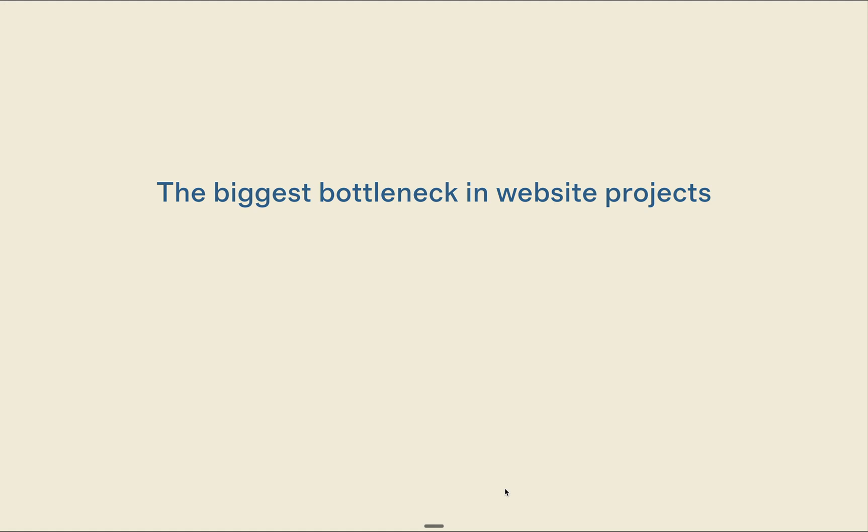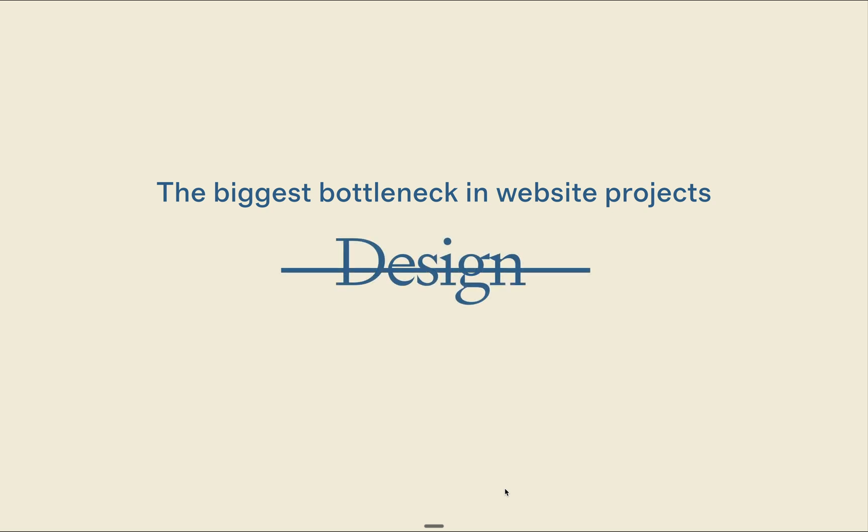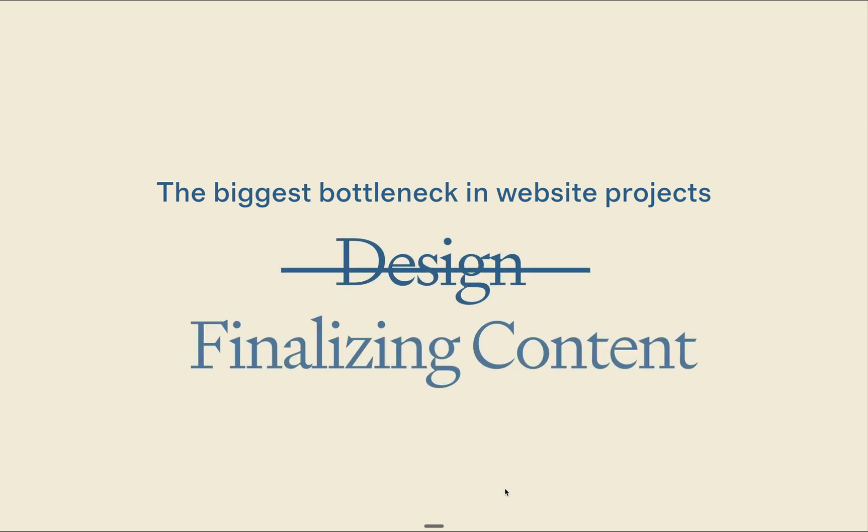If you've ever built websites for clients or for yourself, you know the biggest bottleneck isn't design. It's finalizing content.